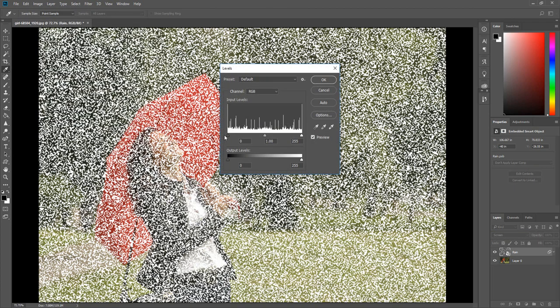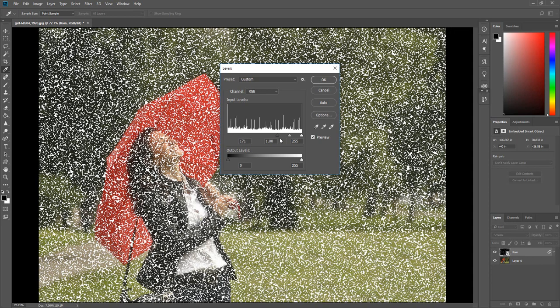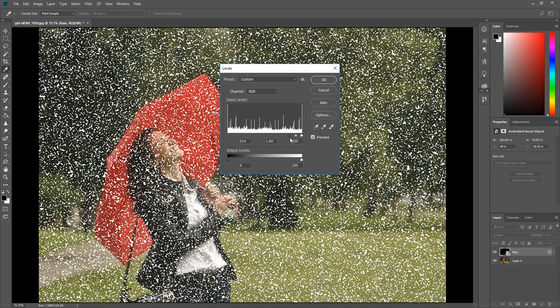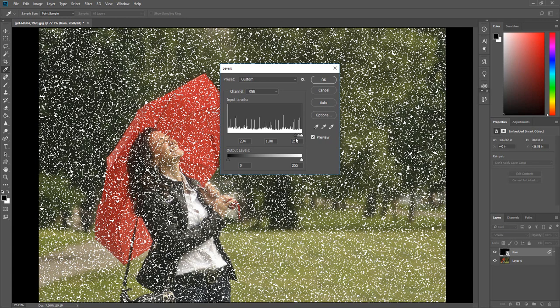Move the black slider over to the right. This will make the raindrops smaller and you will be able to see the image behind the raindrops. Then click OK.